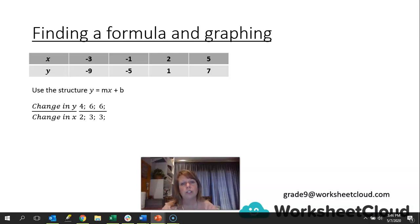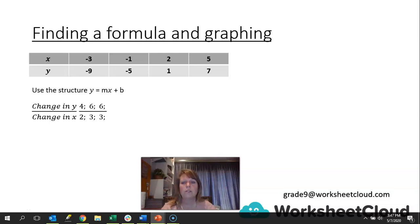Remember, we look at the change in y over the change in x. Our change in y: from -9 to -5 we are adding 4; from -5 to 1 we are adding 6; and from 1 to 7 we're adding another 6. Then we look at our change in x: -3 to -1 is 2; -1 to 2 is 3; and 2 to 5 is also 3.